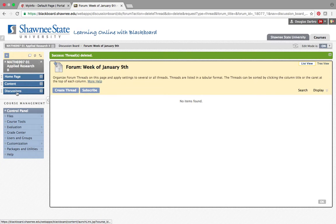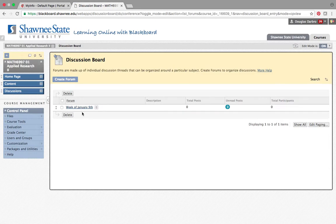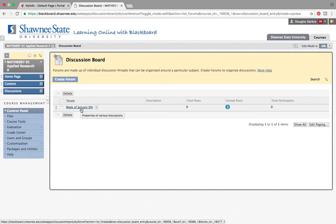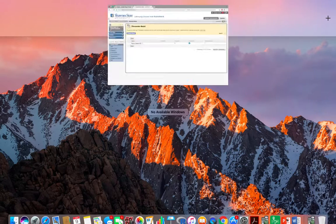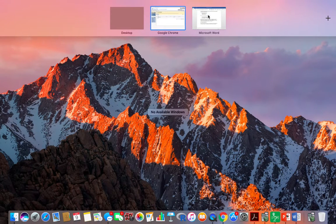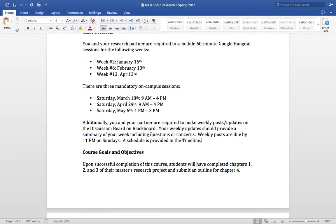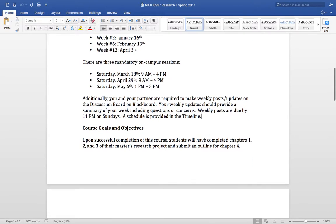So anyway, you've got your discussion for week of January 9th. And pretty soon, there will be a week of January 16th and so on and so forth. I want you to do that. And I've actually built it into part of your grade because that's how much I want you to stay in touch with me via the discussion board.